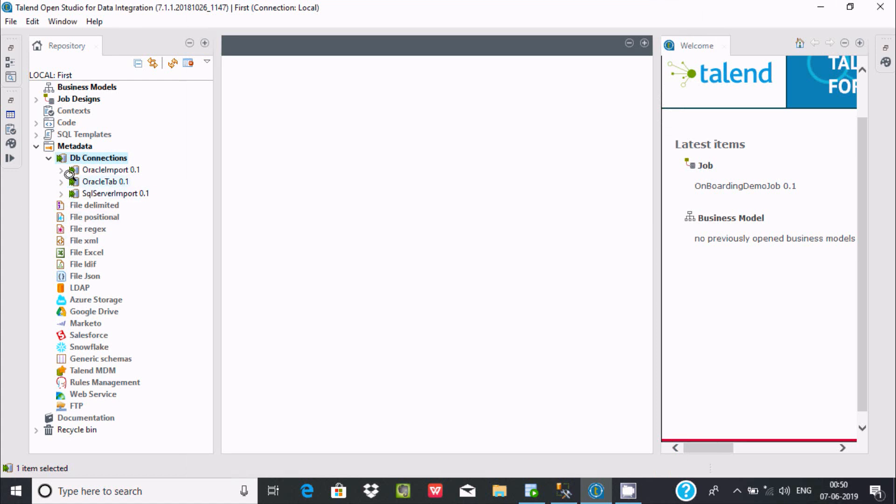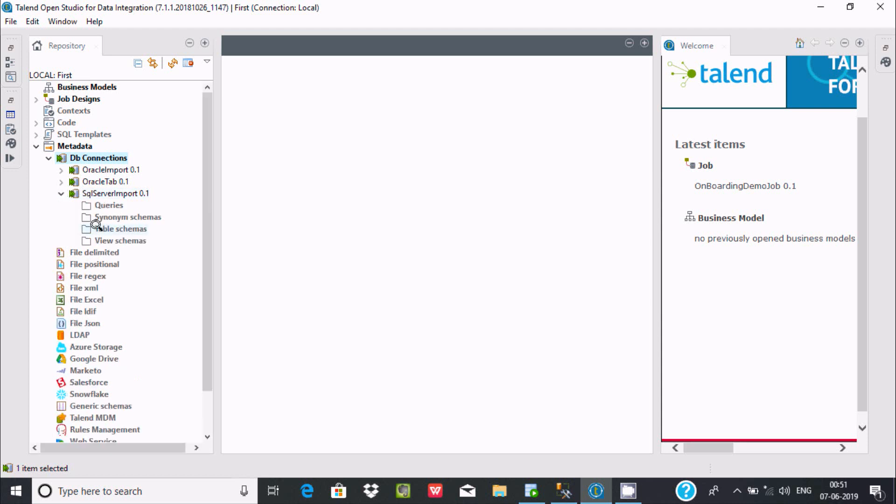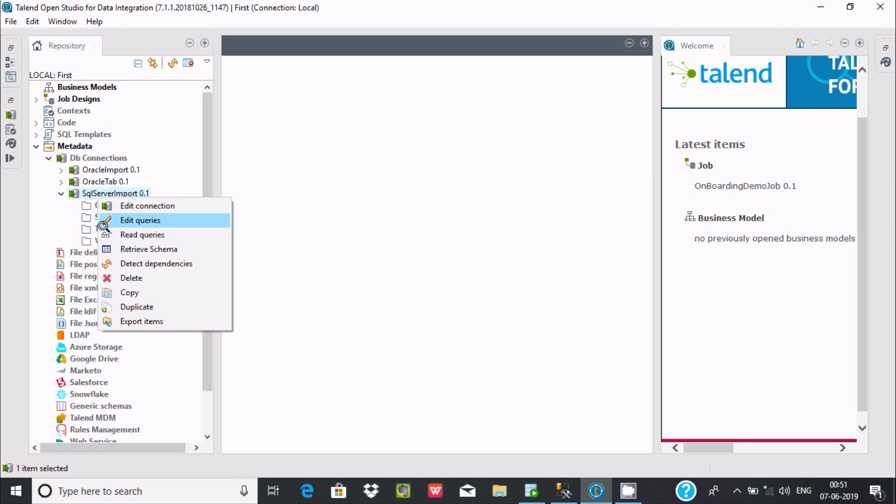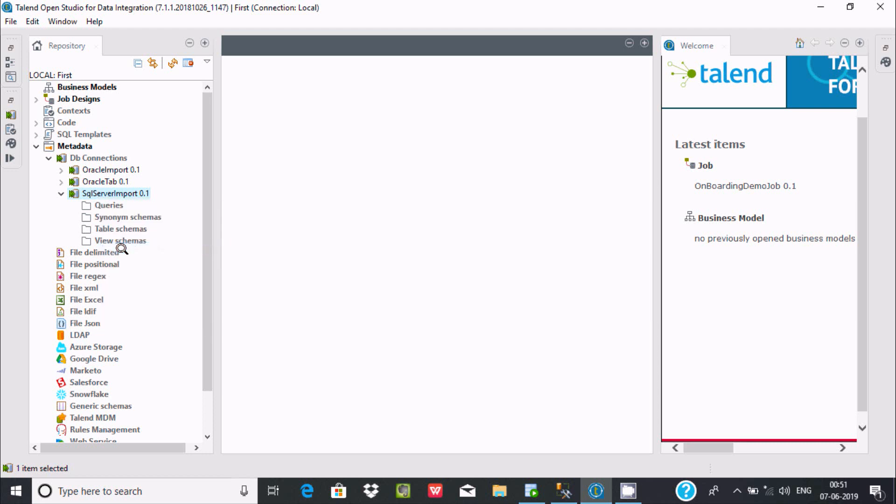Here there is one connection created with the name SQL Server Import. Now right click and you can find Retrieve Schema.